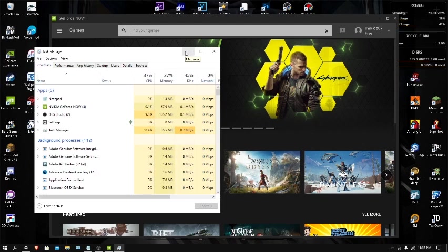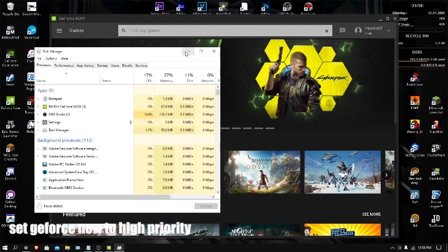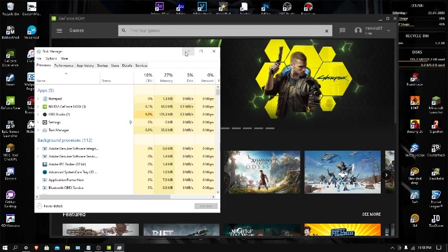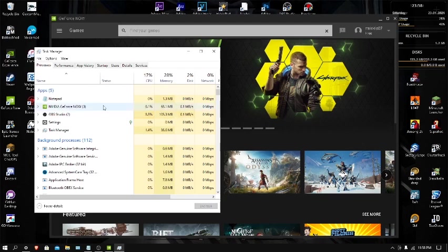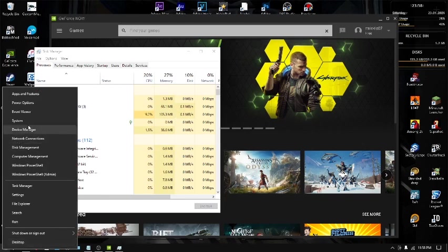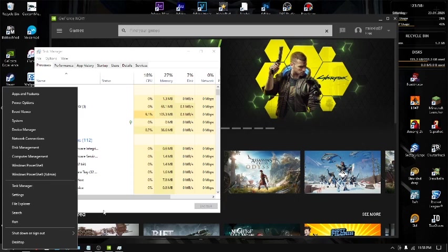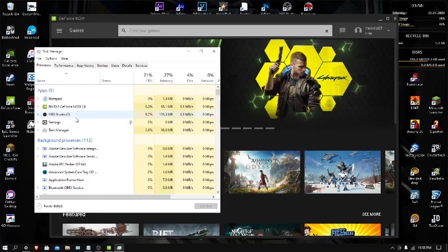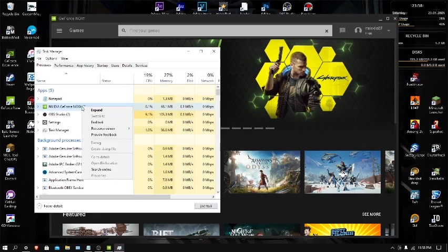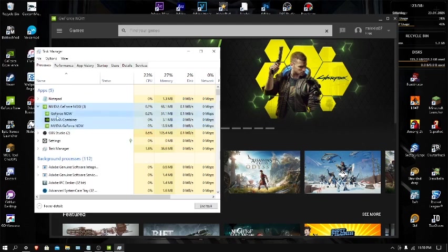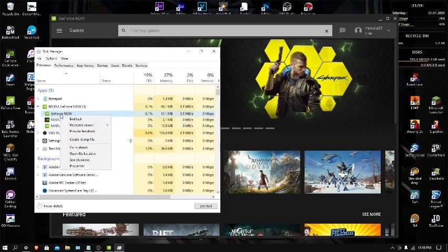The next one is set GeForce Now to High Priority. If you set any app to High Priority, basically your PC will focus more on that app rather than other apps all at the same time. It will focus on other apps too, just not as much as it's focusing on the designated app that you set to High Priority, Medium, or whatever. Go ahead and go to Task Manager. If you don't know how to do that, just go down here to start, right-click, and then press Task Manager.